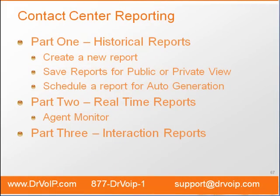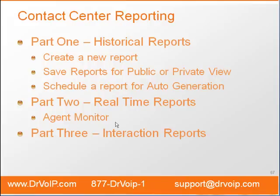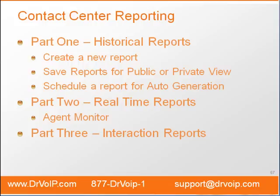So that summarizes part two of our contact center reporting video. In part one, we covered historical reports. And in part two, we covered the agent monitor. Tune in for part three and we'll take a look at cradle to grave or interaction reporting. Thanks for viewing.